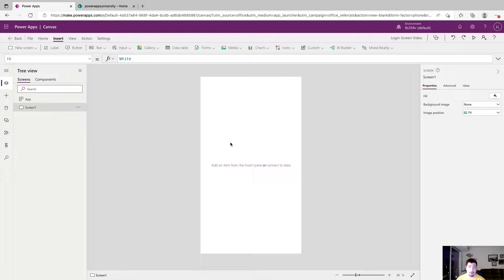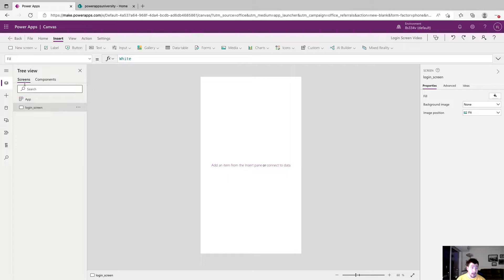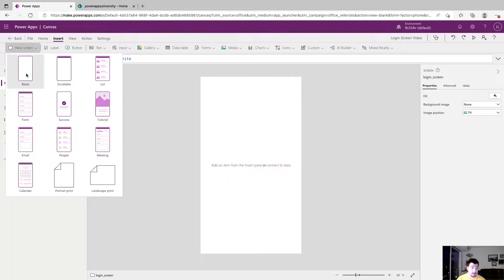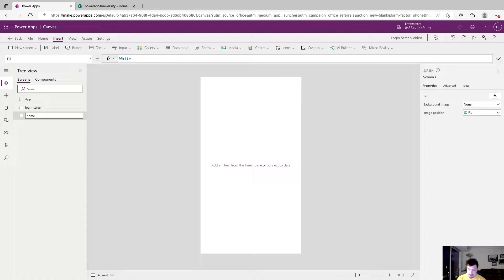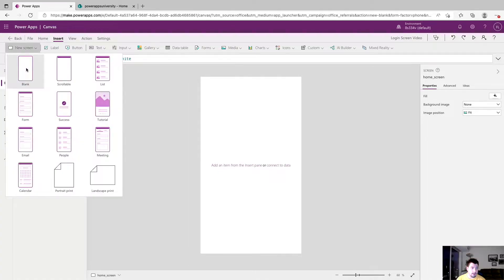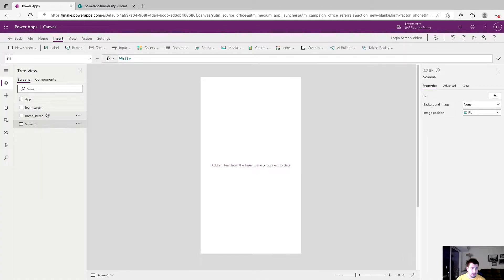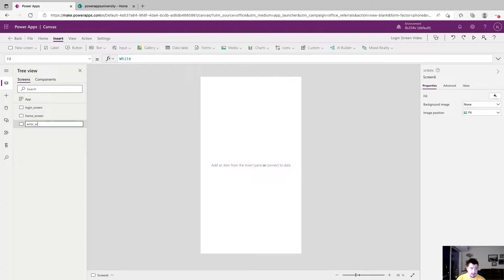So what we're going to start is by naming our screen and we're going to just say login screen. Then we're going to add another blank screen and this is going to be the home screen. So this is if you successfully login this is where you will go and we're going to add a third and final screen.